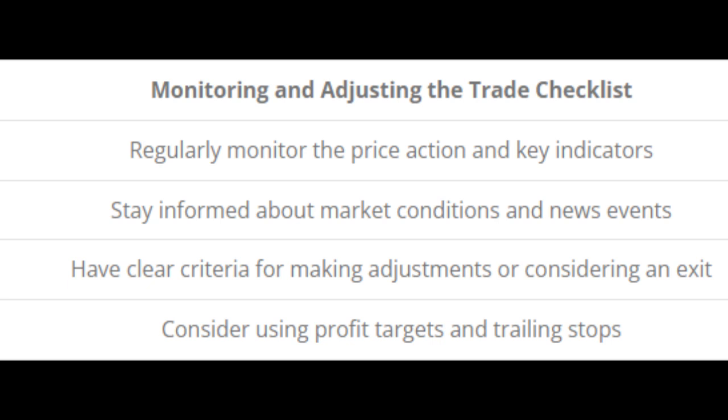You need to monitor the price action and reassess the confluence of factors to ensure the trade remains favorable. It's like adjusting your route based on real-time traffic updates. Having clear criteria for making adjustments or considering an exit — such as a predefined profit target and trailing stops — can help you make rational decisions and protect your capital.